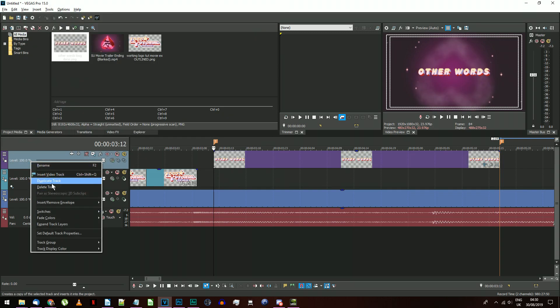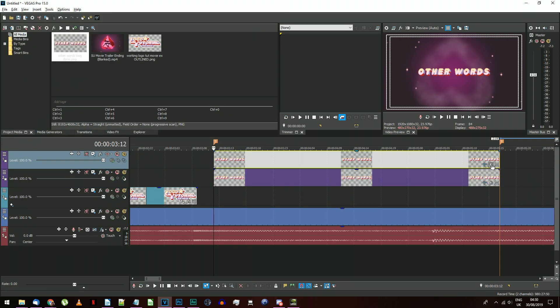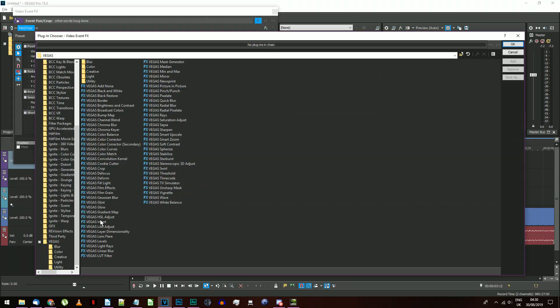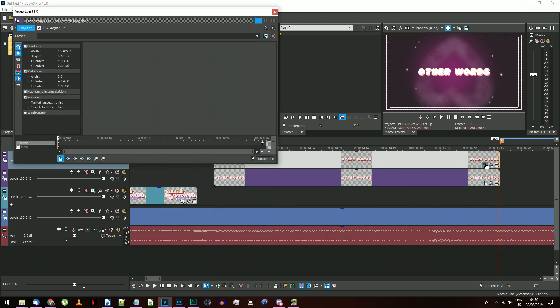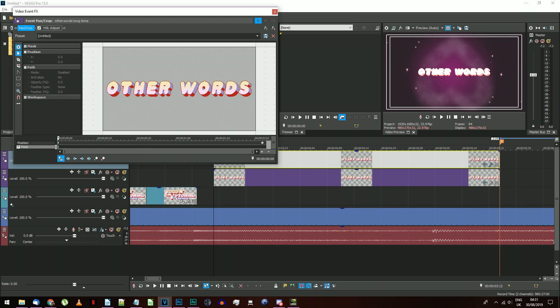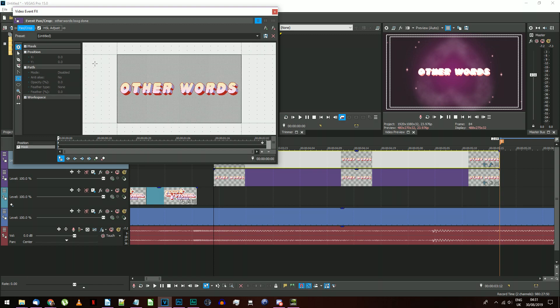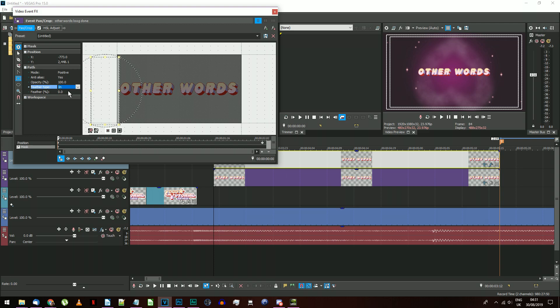If you want to give this a little shiny to go across it, duplicate the track. On the top one, add the effect HSL Adjust and increase the luminance to maximum. Click on its Event Pan Crop and turn the mask on. With the start of the event selected, that's its left edge, draw a rectangle mask that touches the left edge of the text.